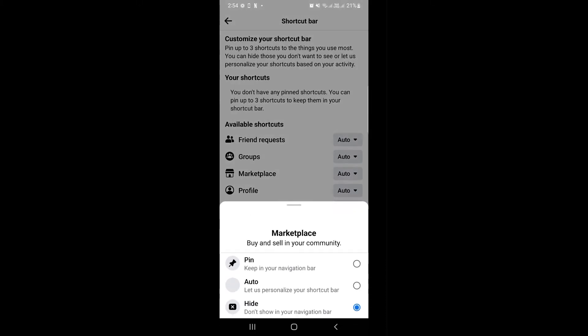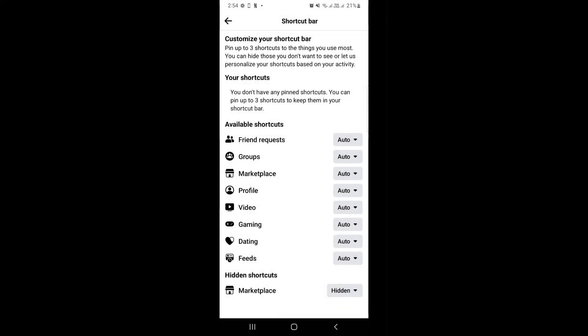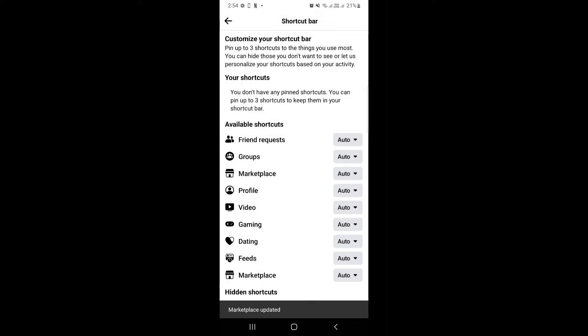Here you can actually see under Hidden Shortcuts the Marketplace. So try to set it as Auto or Pin, and basically your Marketplace would go back to your navigation bar already.